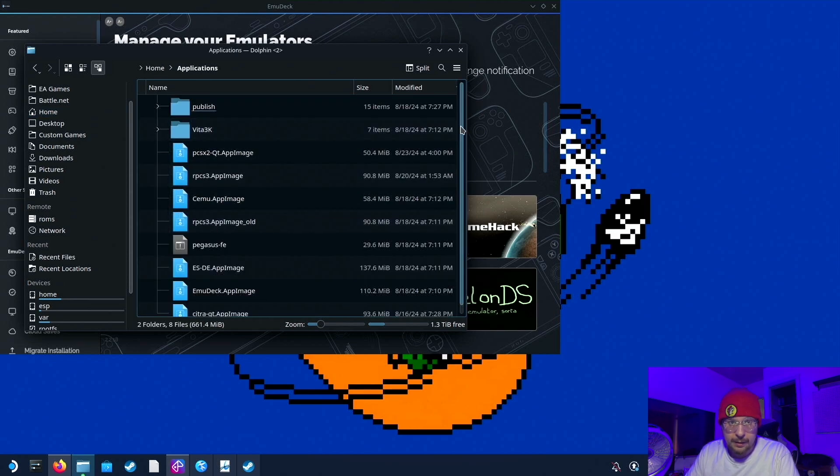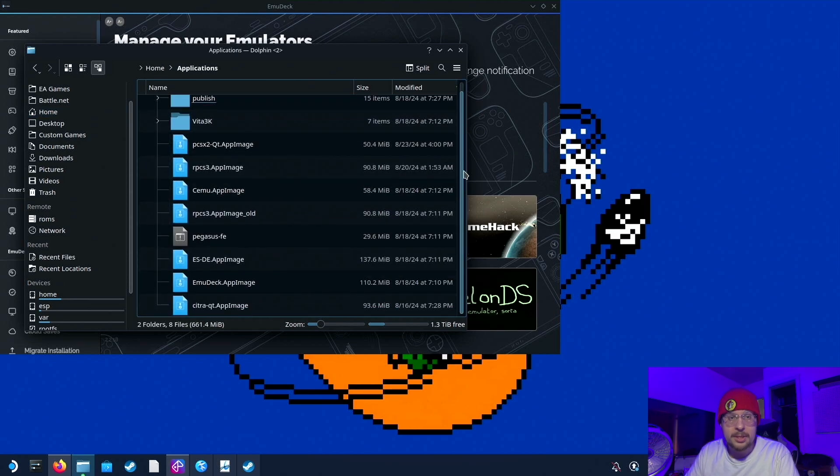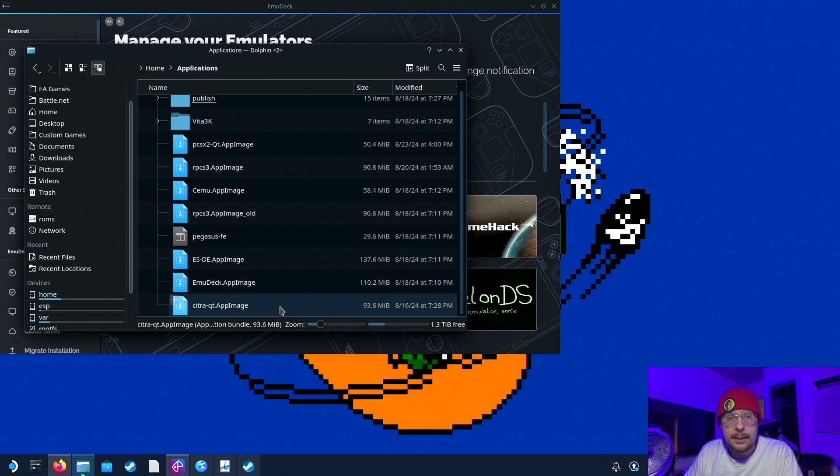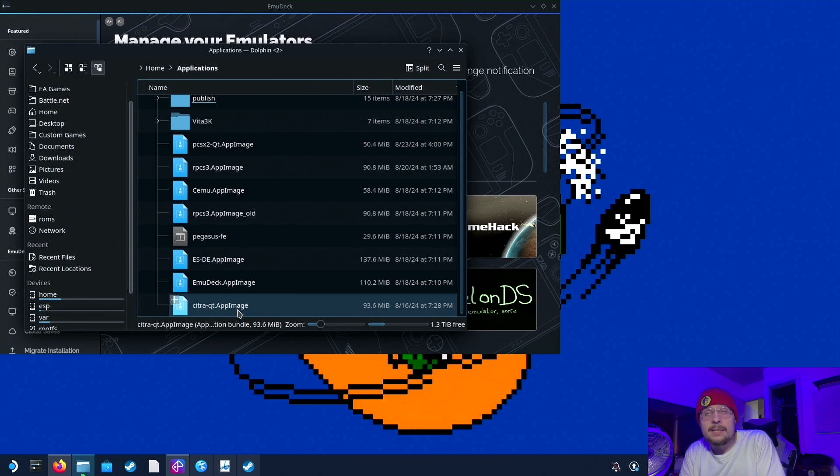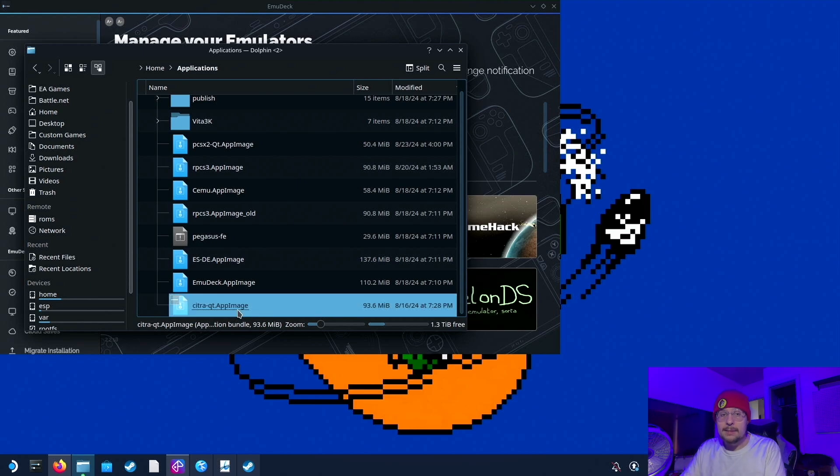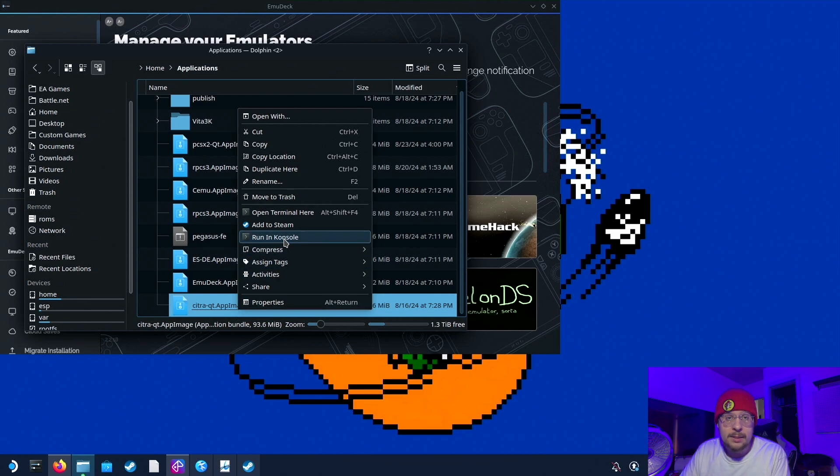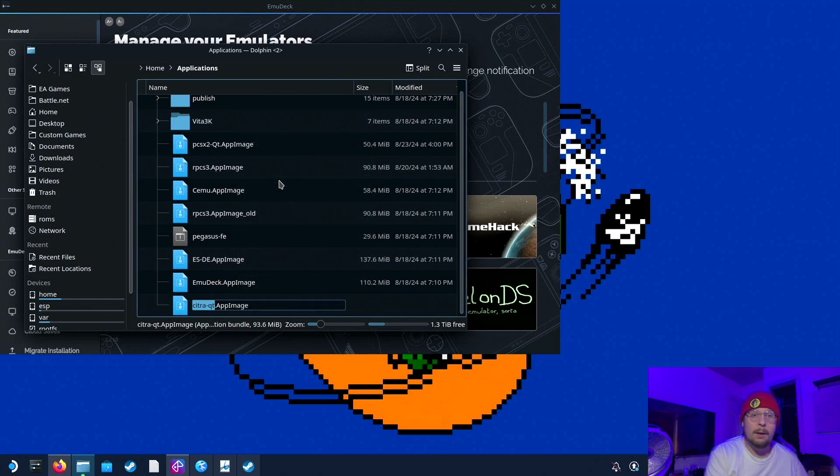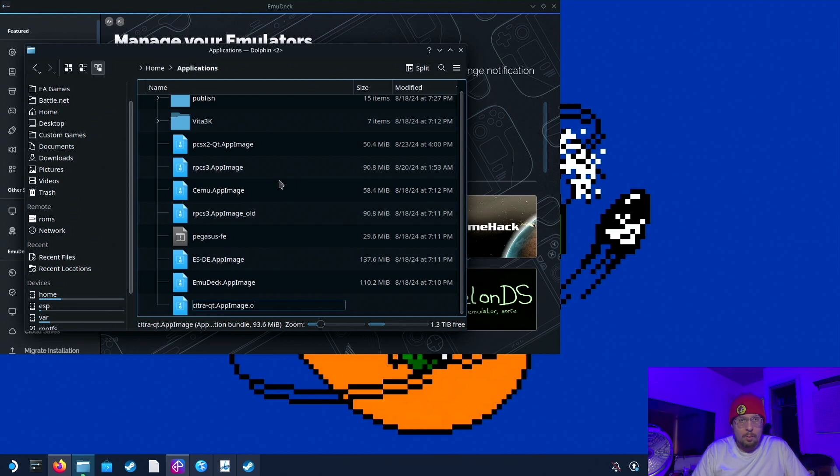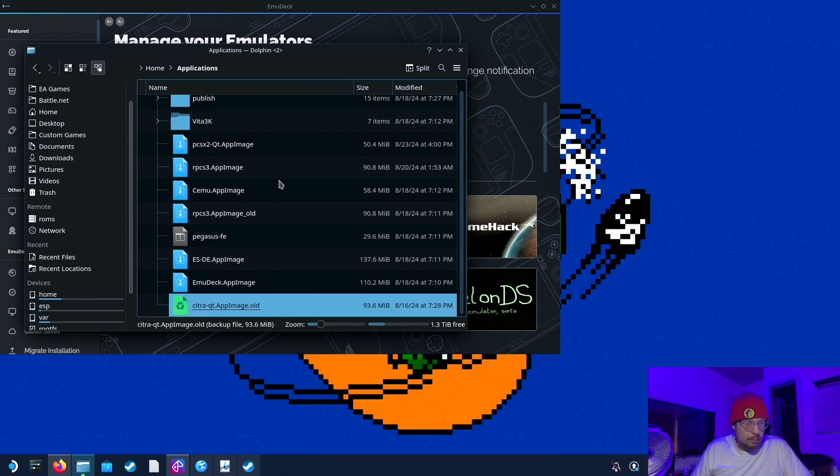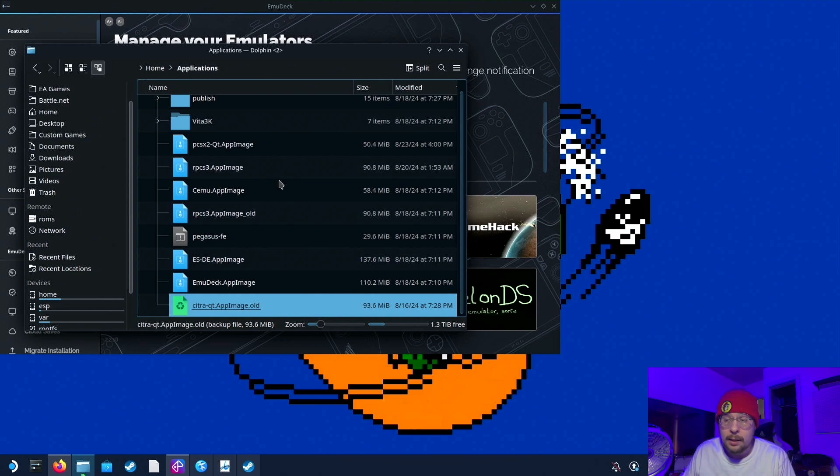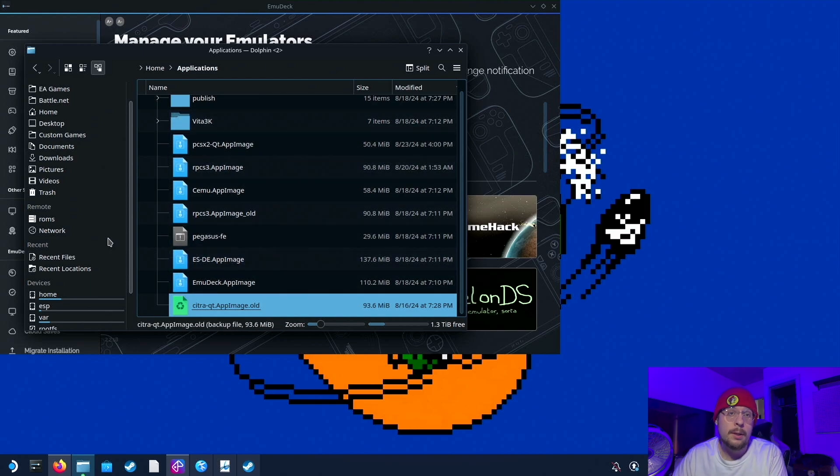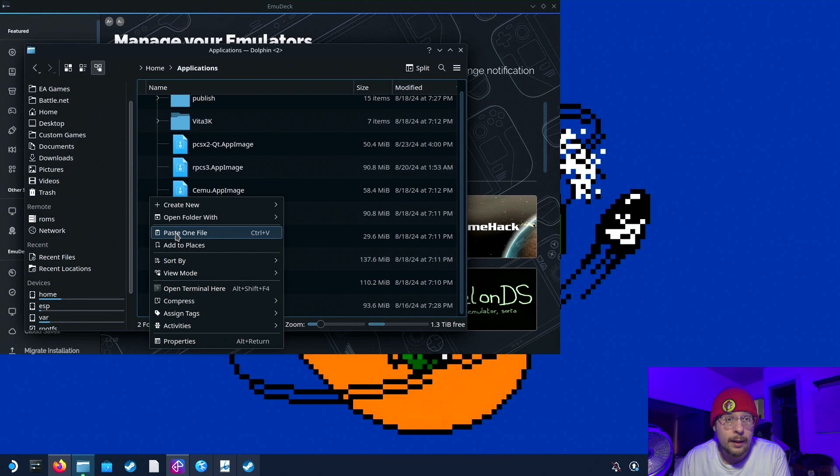Now, we have a list of app images in here. And this is where Steam ROM Manager collectively stores these files so that it can launch right from here. So you'll see that we have Citra-QT App Image in here already. Now, this is the old Citra. So what you're going to want to do is either rename this or move it to the trash. I'm going to simply rename it because I want to keep it around just in case. And what we're going to do is call it .old right there. So from there, we are going to want to copy in the new app image that we just downloaded. So right-click and paste one file.